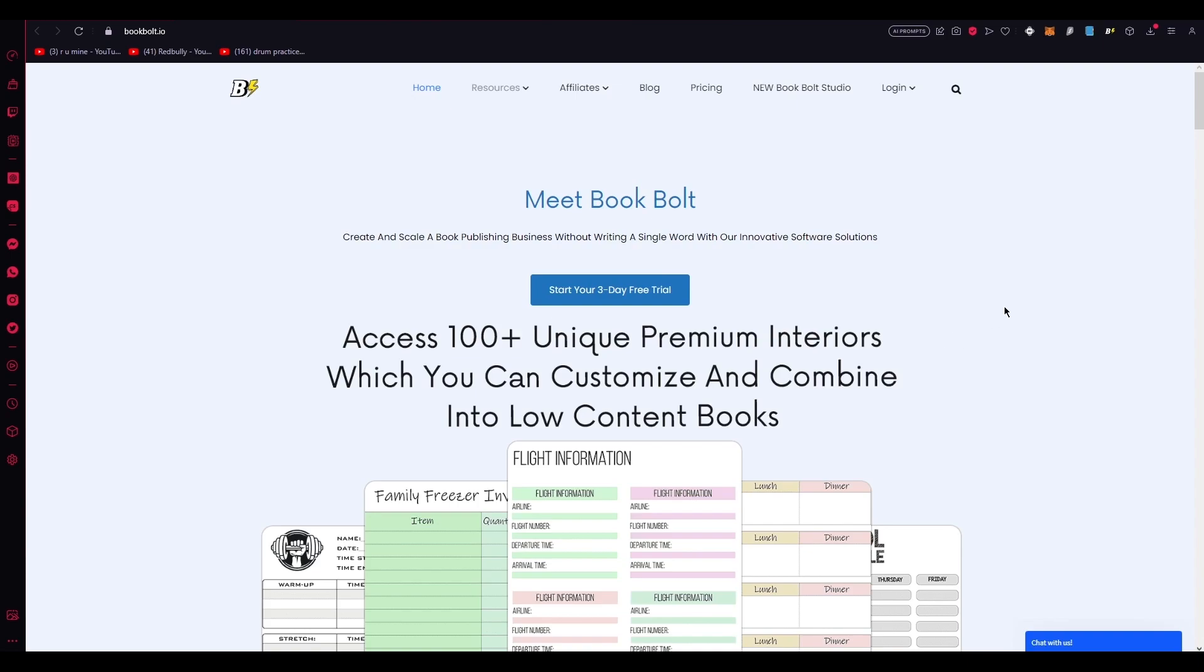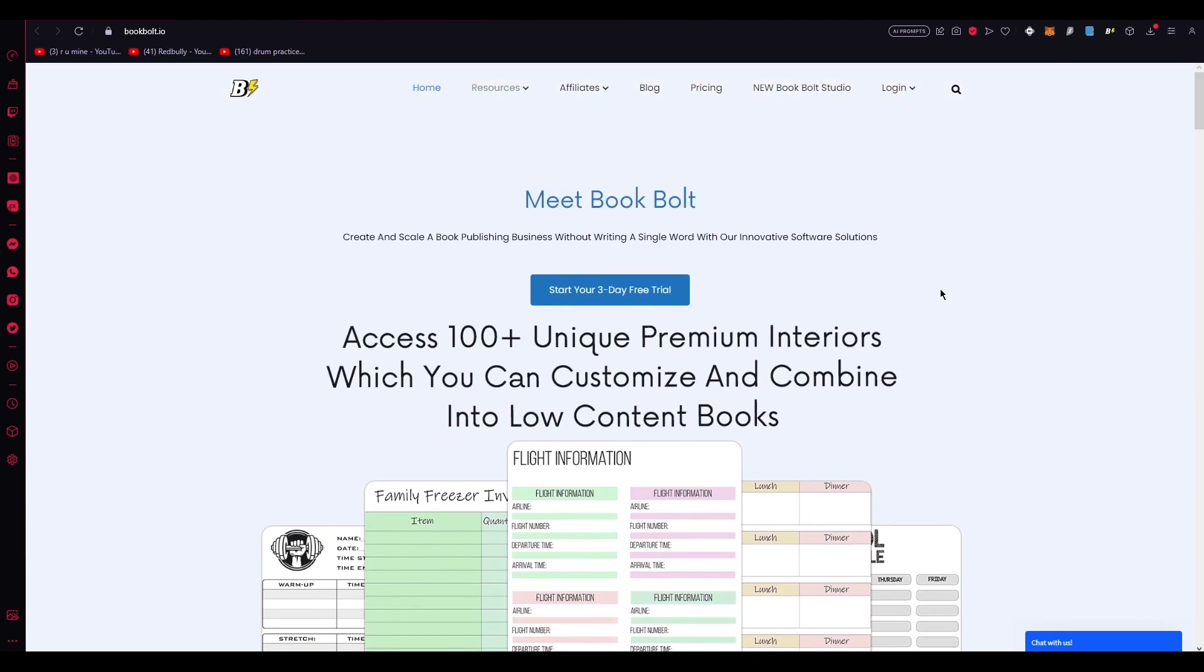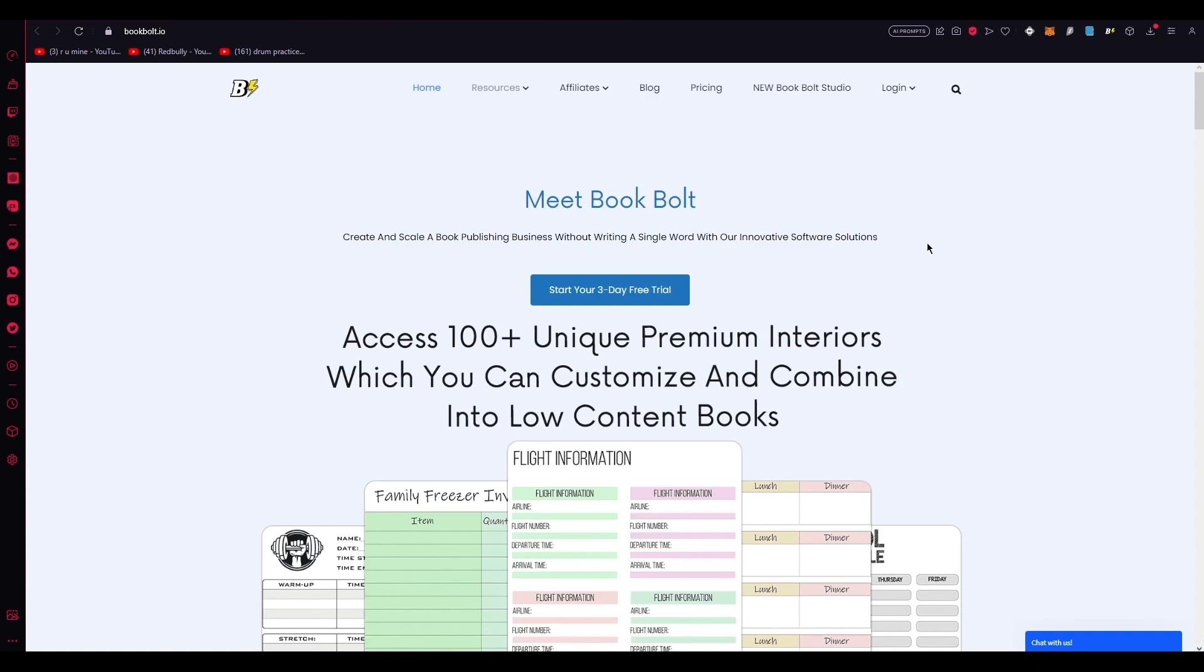So, to get started, make sure you have a Book Bolt Pro account. Now, to make a Book Bolt Pro account, what you're going to do is go and log in. Now, if you already have one, feel free to skip this step that I'm about to show you. But if you don't, do not worry. You can easily sign up on Book Bolt Pro at a cost of approximately $19.99 per month.